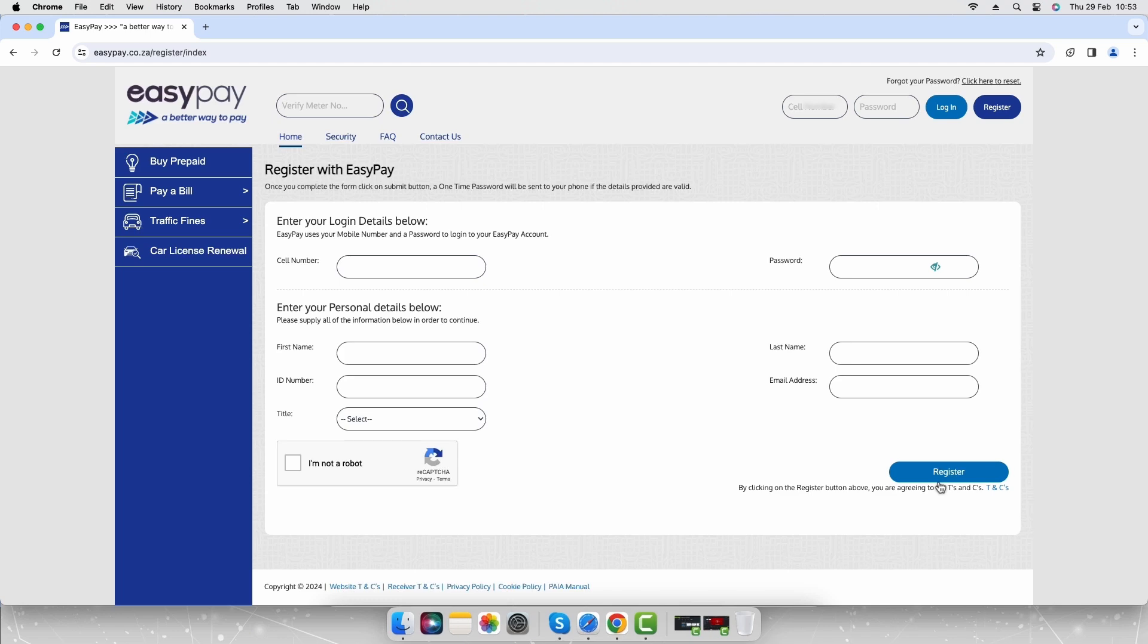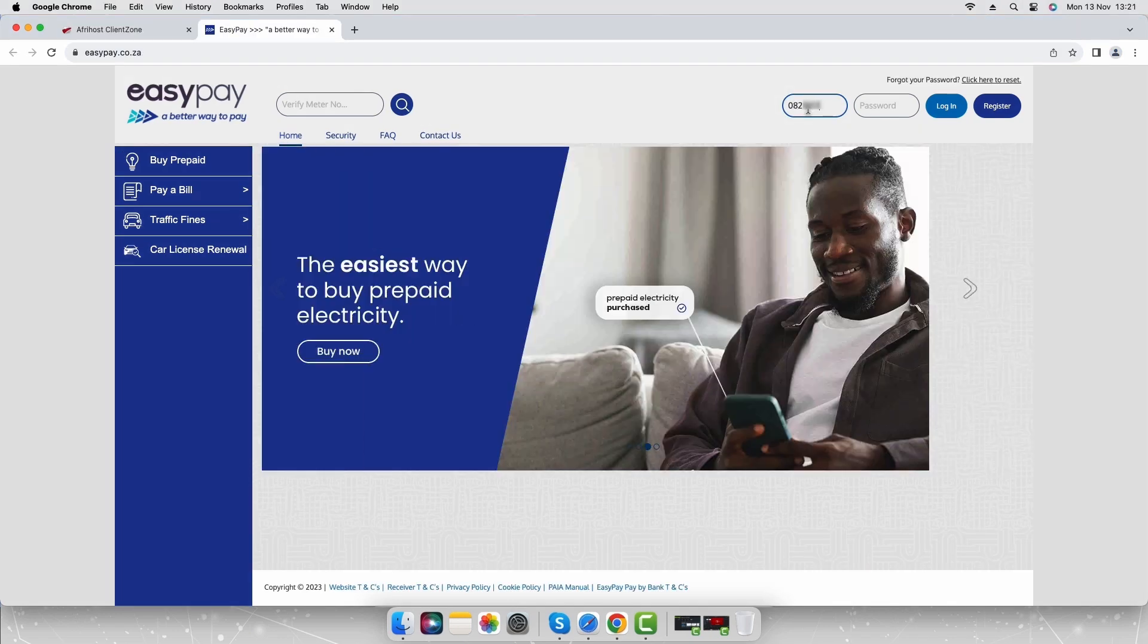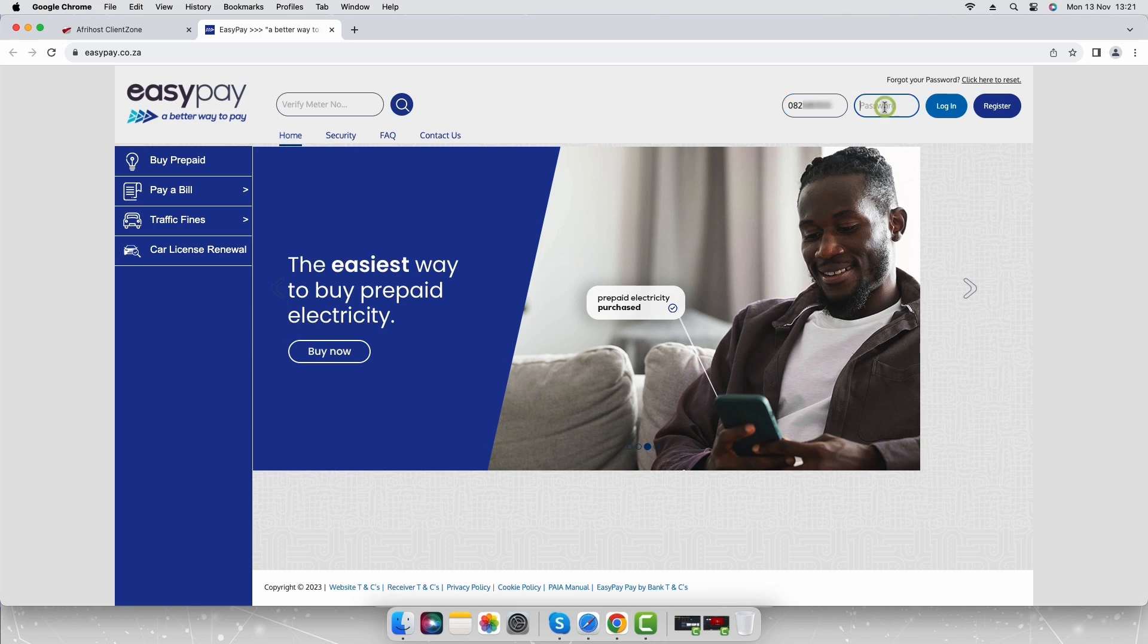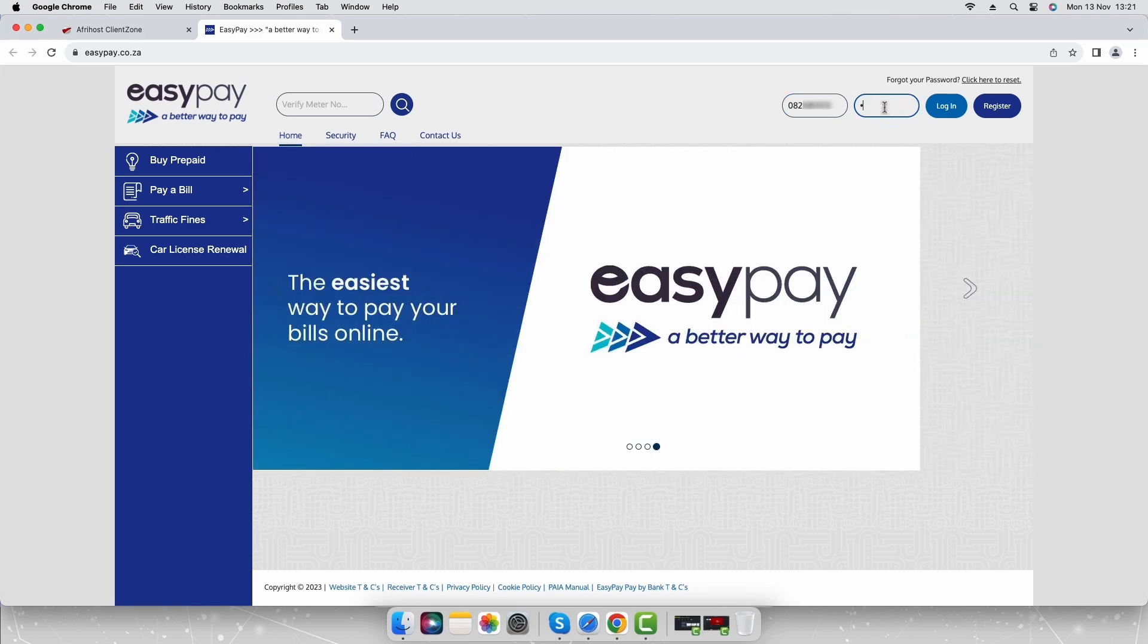Login to the EasyPay website with the details you registered with. Enter your cell phone number and password you created and click the login button.